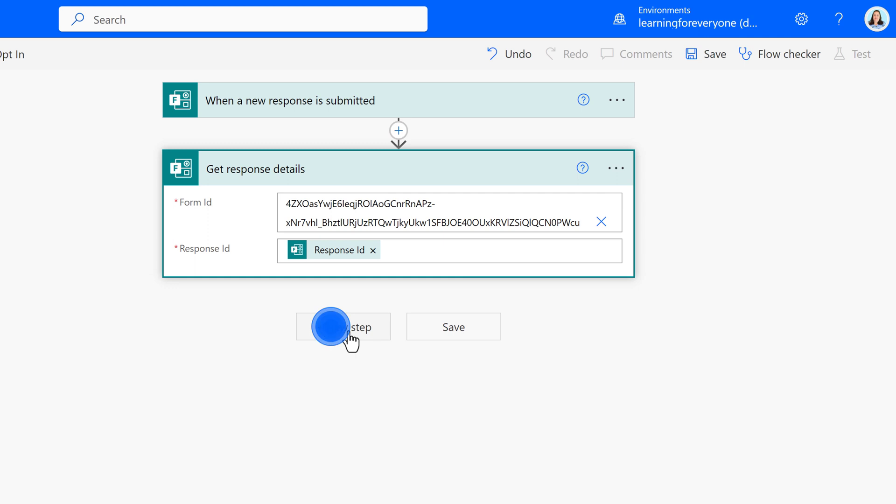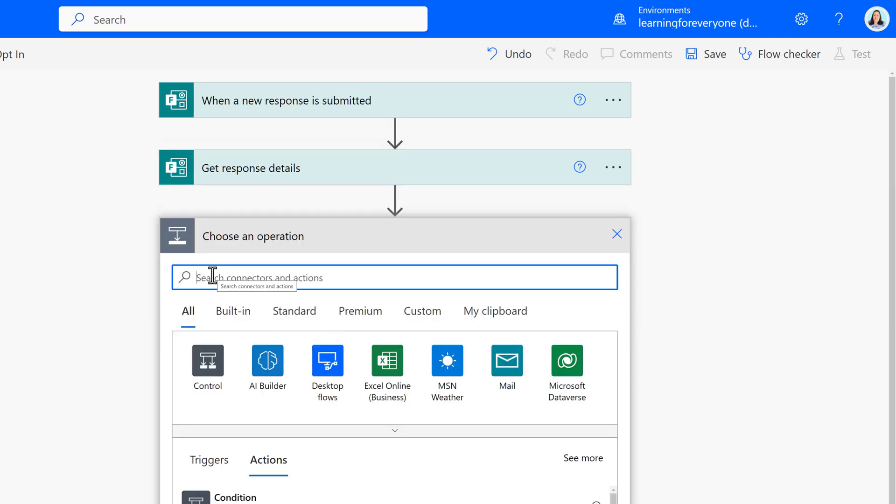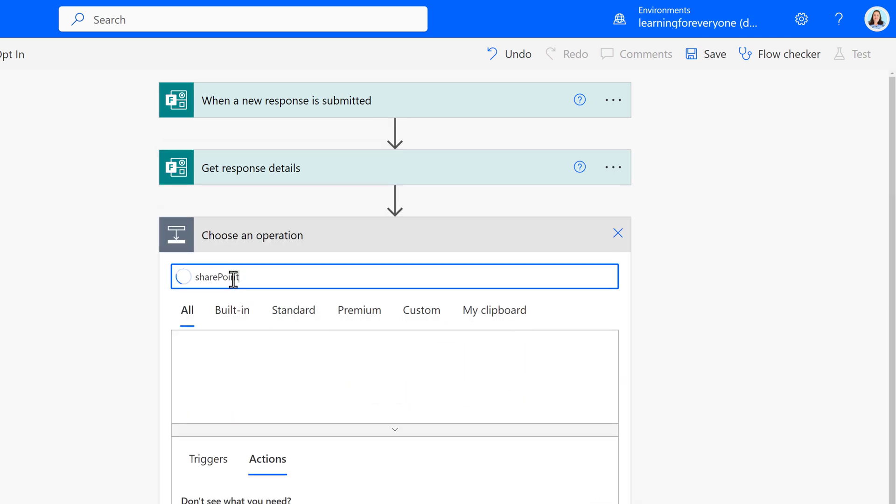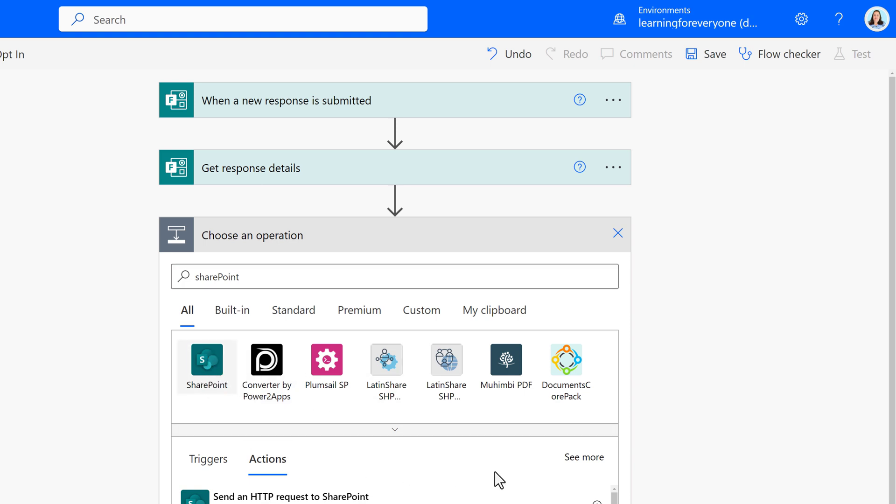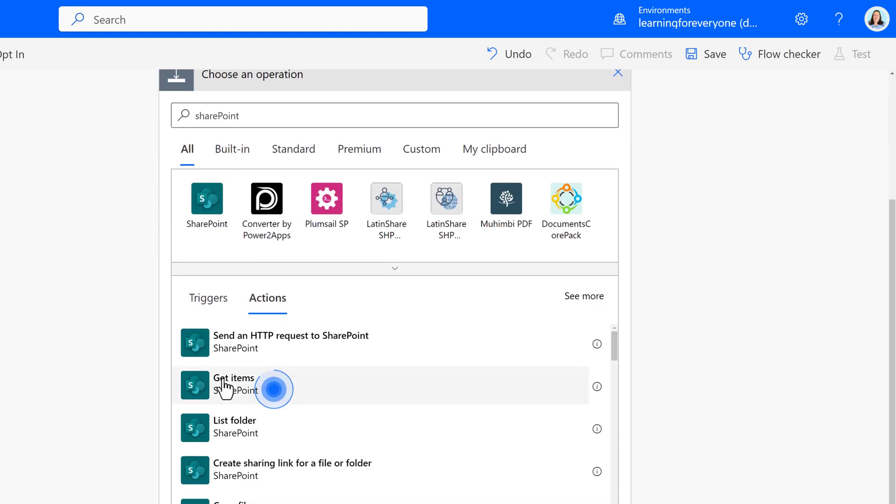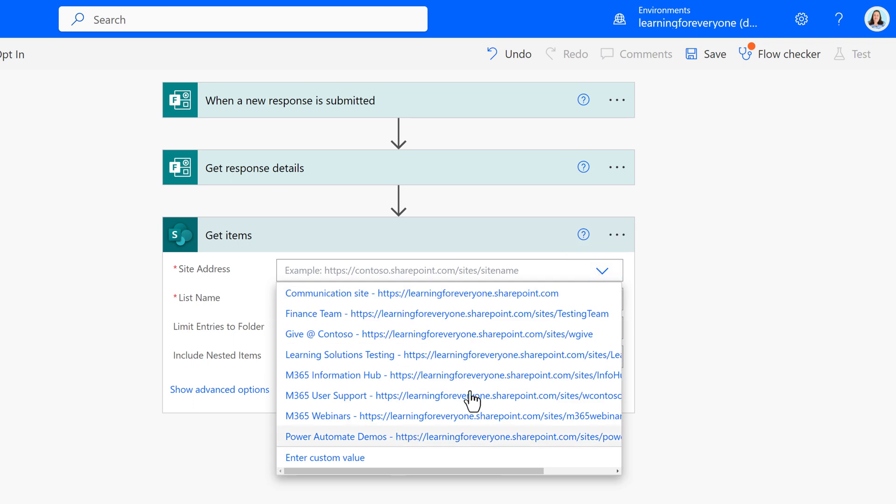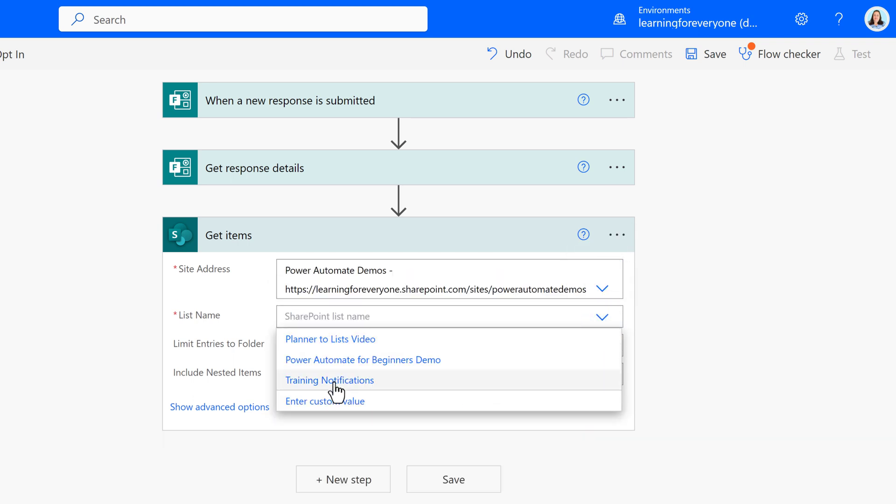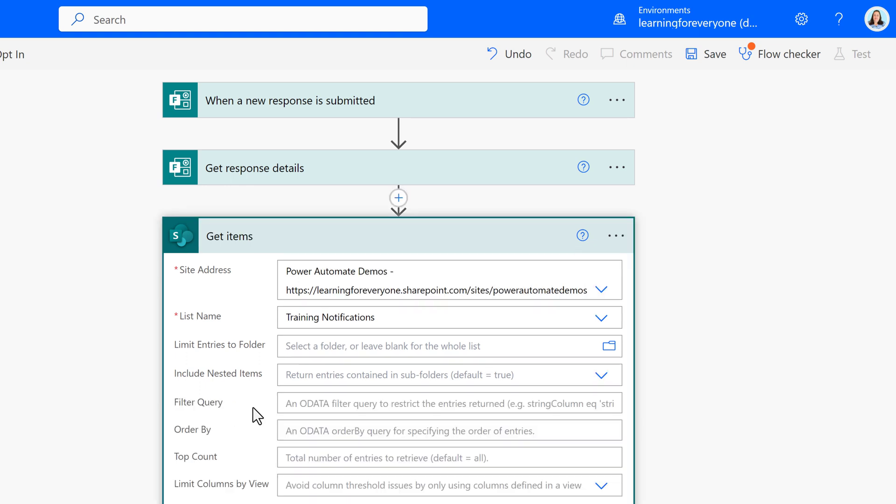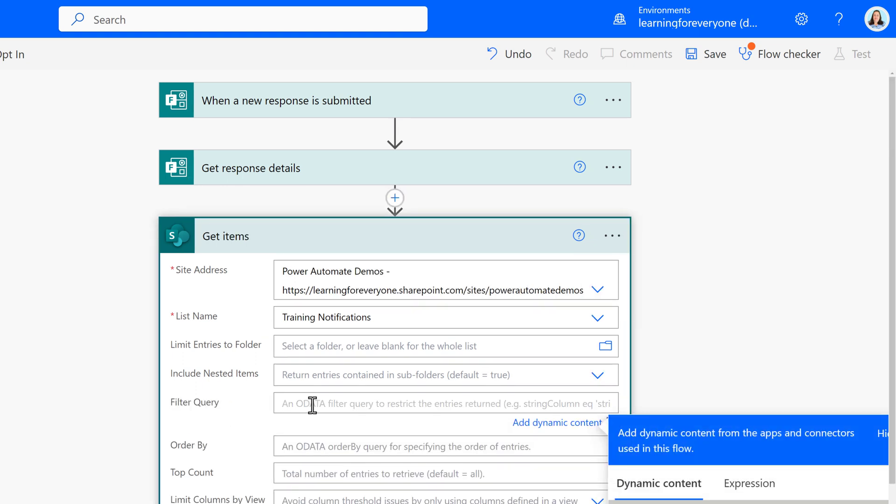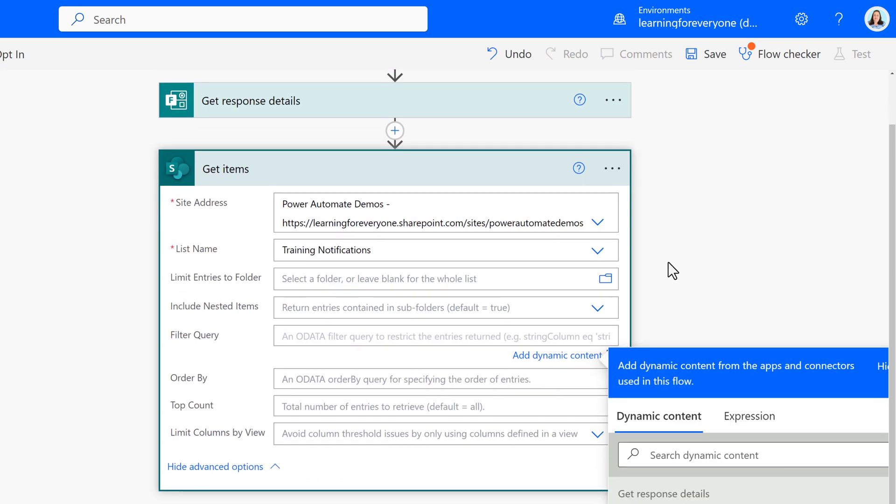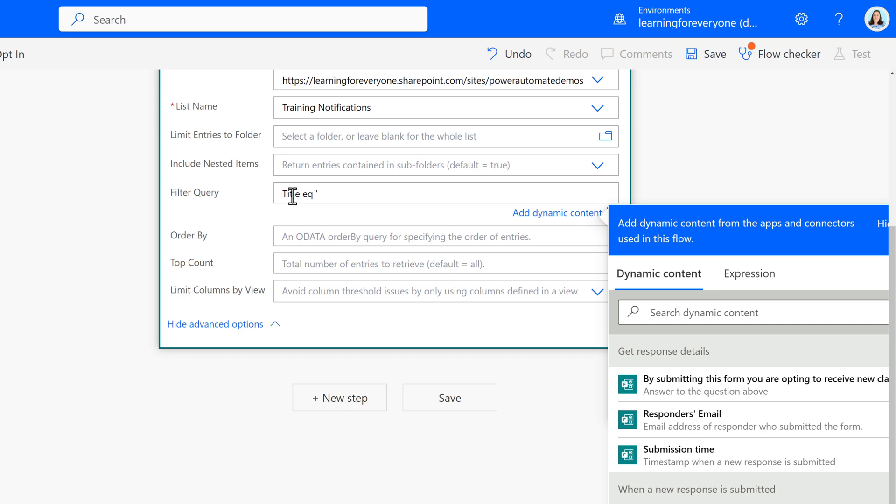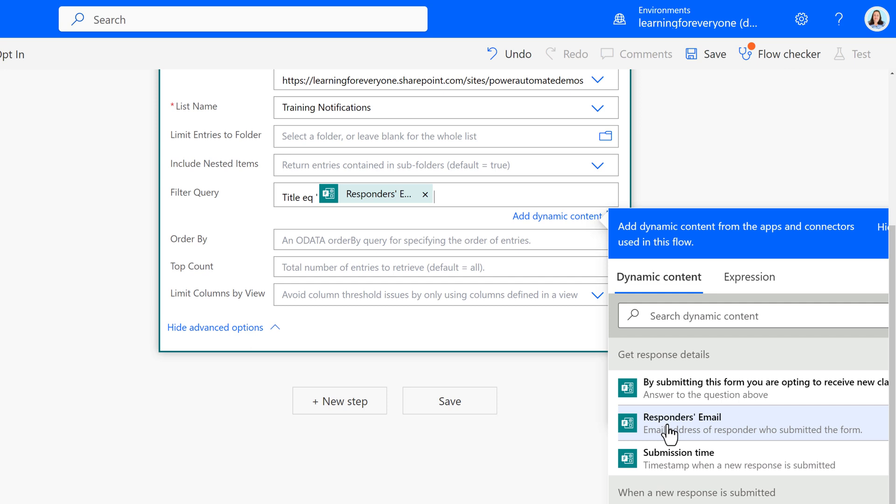The next step is to search for the SharePoint action Get Items because I want to make Power Automate search the list to make sure the name is not already on it. Get Items will pull the information into an array. Then you must specify a site address and a list name that's associated with that site address. Technically this is all the information Power Automate needs, but we're going to add an optional step and use a filter query. The query will be written as title is equal to, expressed as EQ, type an apostrophe and then use Responder's Email from Dynamic Content. After that, use another apostrophe. Now the flow will only pull back one item rather than all the items on the list.